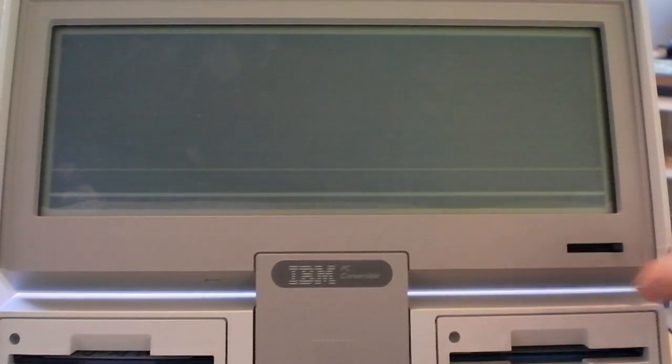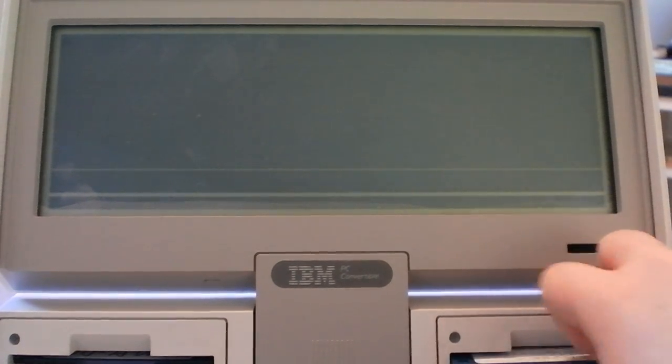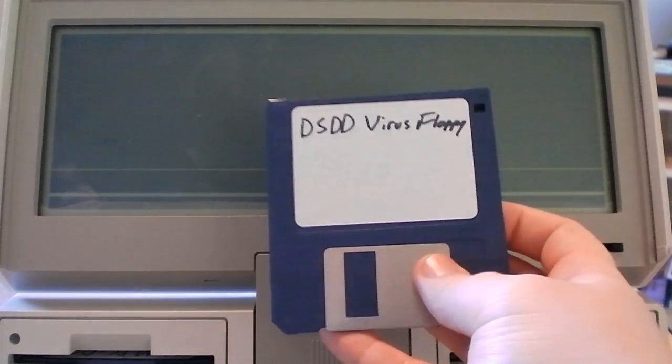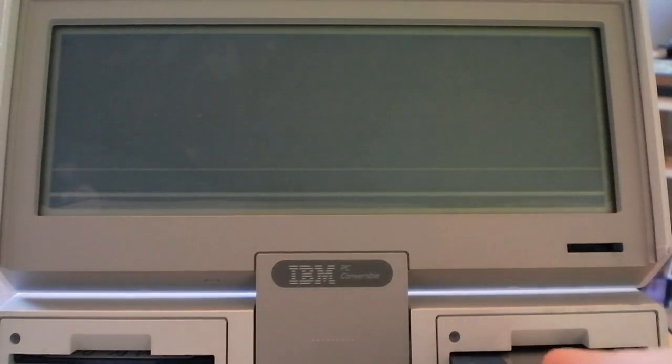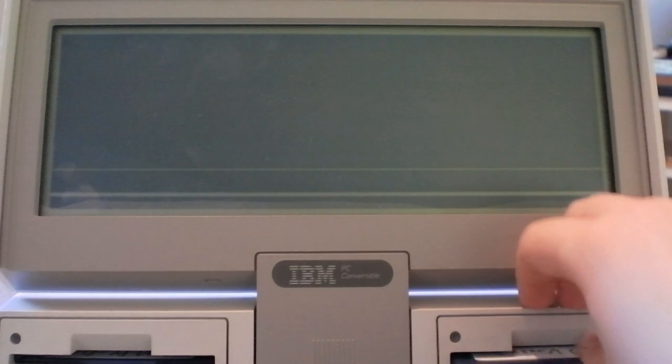Alright, we'll check out a few virus simulators. So you got double sided double density virus floppy, 720KB. There we go.